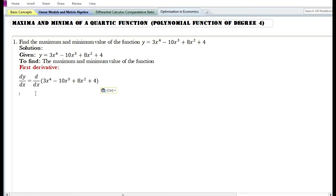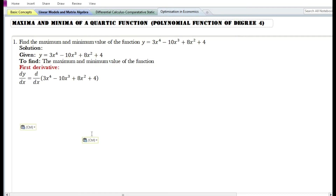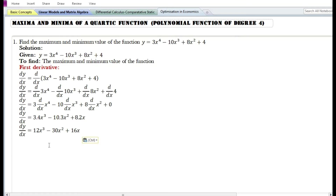Let us find the first derivative of the function. By using the rules of differentiation, the first derivative of the function is equal to 12x cube minus 30x square plus 16x.